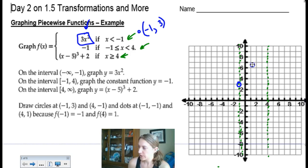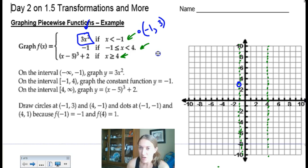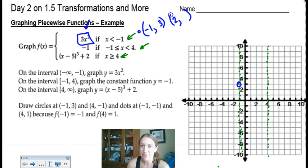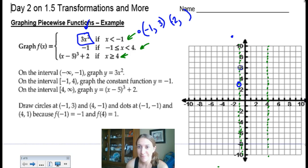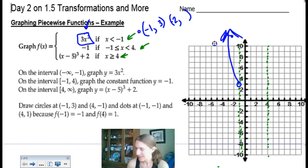In algebra 2 these piecewise pieces were usually linear, but in precalc they often aren't. So we can't just connect the dots — we have to think about what the entire function looks like. 3x² is a parabola centered at the origin with a vertical stretch of 3. For another point, plugging in negative 2: negative 2 squared is 4, times 3 is 12, so (negative 2, 12) is way up there. You'll do a better job graphing than I just did!